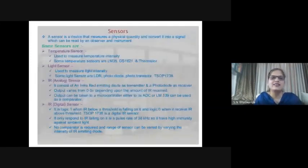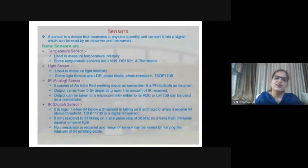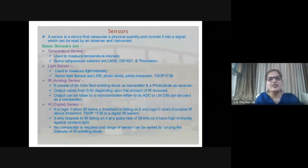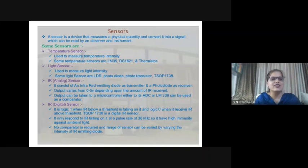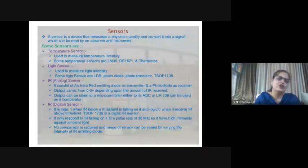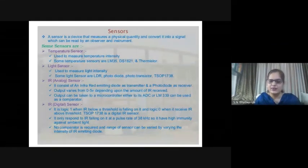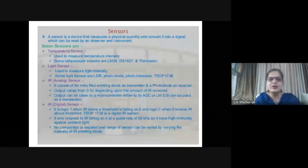A sensor is a device that measures a physical quantity - an input quantity - and converts it into a signal which is provided to the microcontroller. There are different sensors: temperature sensor, light sensor, infrared sensors, analog type and digital type sensors. These are the input devices.